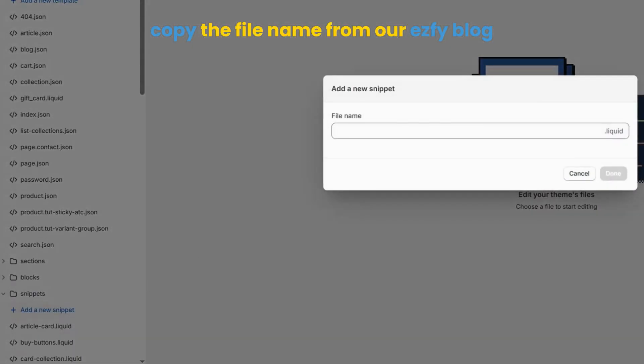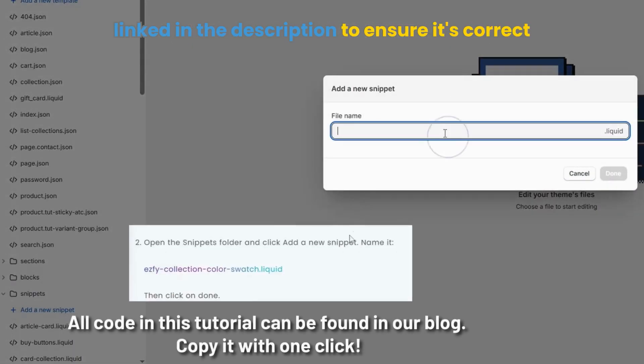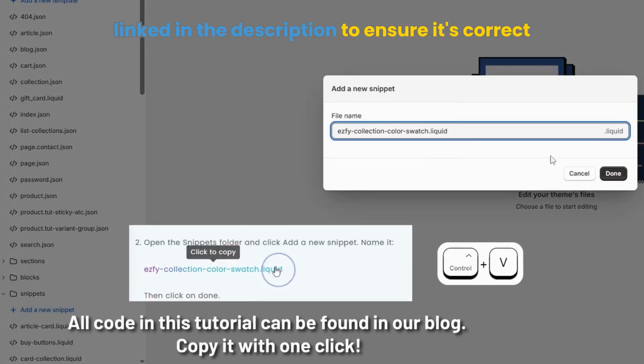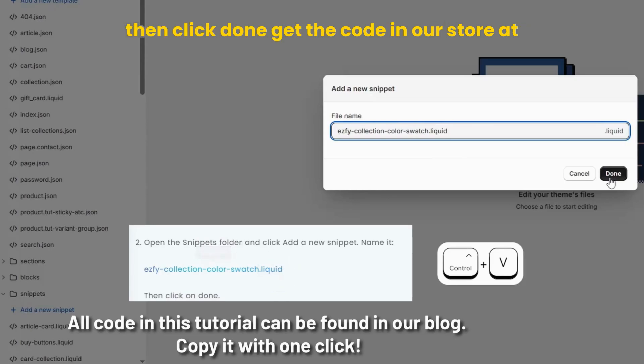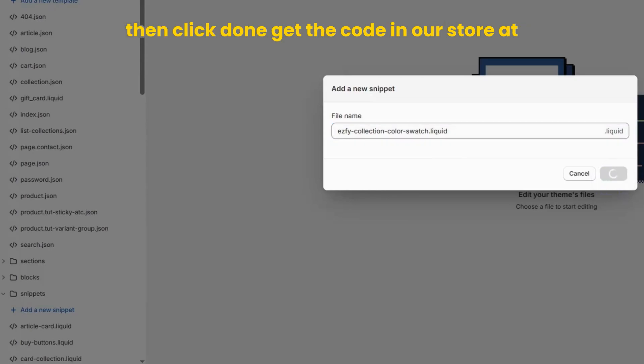Copy the file name from our EasyFi blog, linked in the description, to ensure it's correct, then click done.